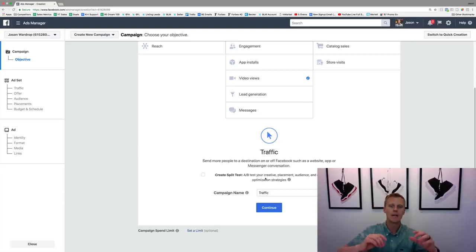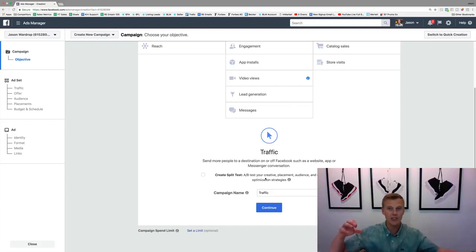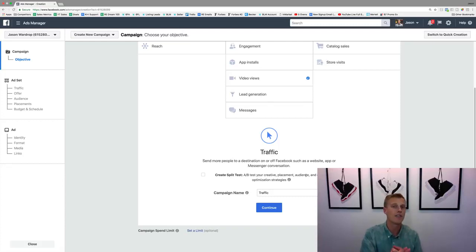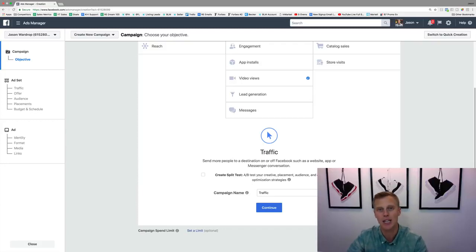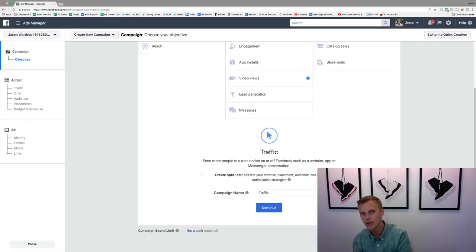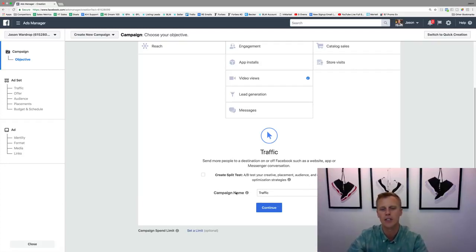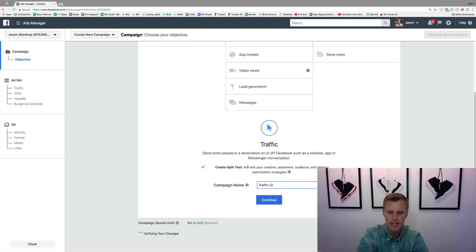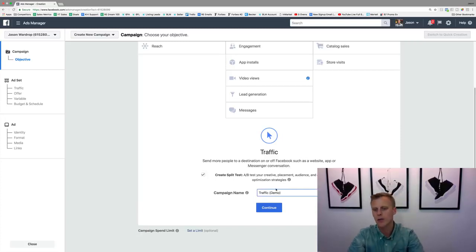So you can test the placement — whether it shows up in the newsfeed, the right-hand column, Instagram, or stories. You can test the audience — are you showing it to people in Texas, California, or Florida, based on interests, age groups, and so on. Or you can test delivery optimization, like clicks on the ad versus landing page views. We'll just click this on, name this 'demo,' and hit continue.